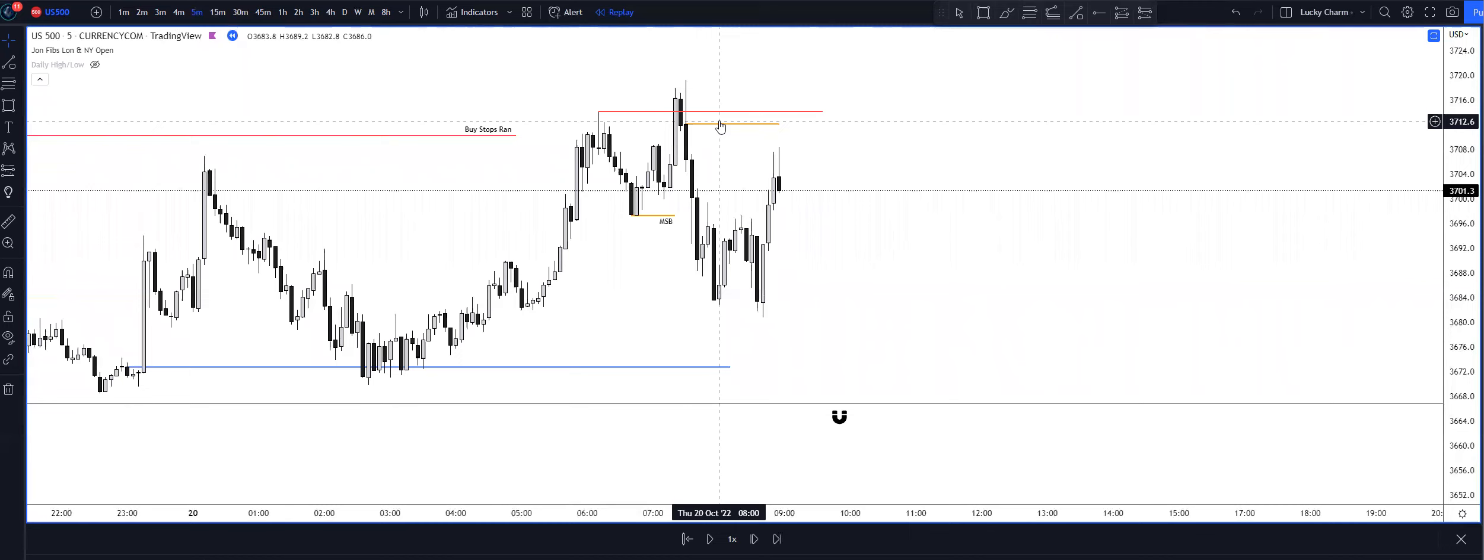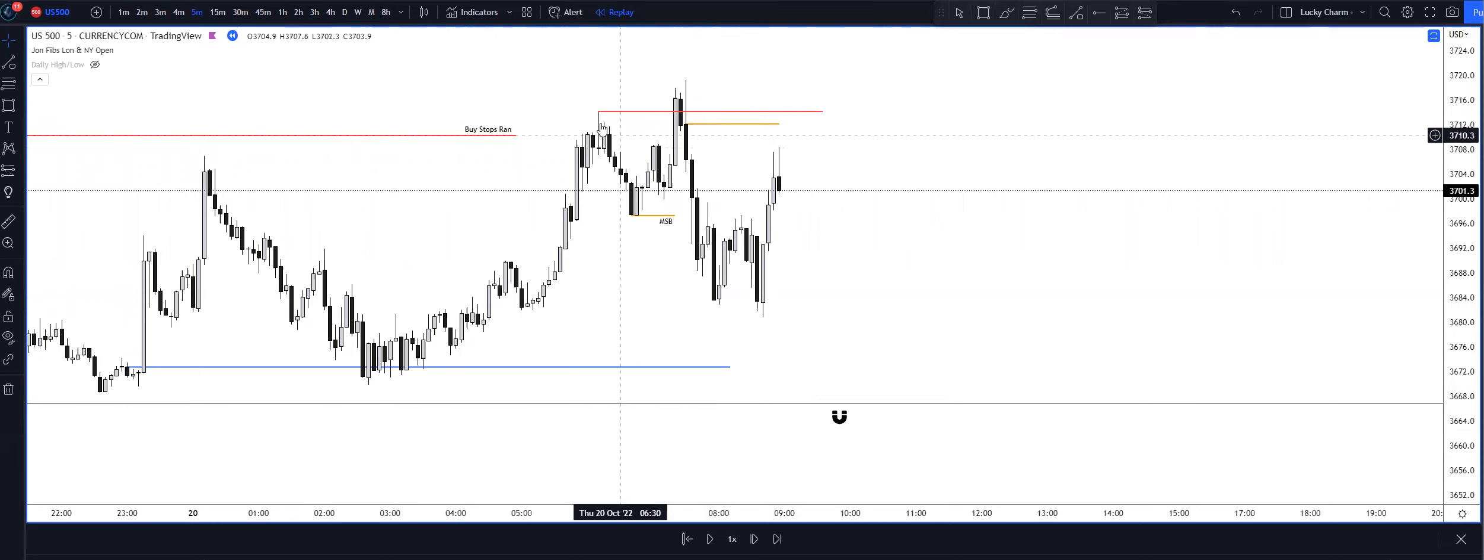And then we had the fair value gap which was inside of a premium. Those are amazing confirmations when you're in alignment with the narrative and understanding when the trade, the model, should be high probability, which is time, news drivers, time of the week, and understanding the dealing range on the daily timeframe.